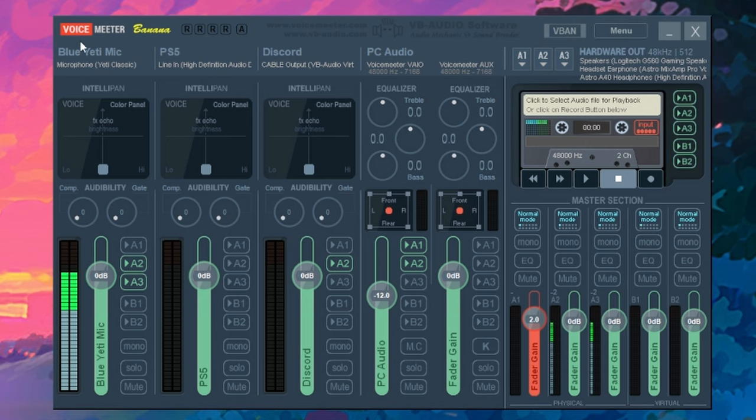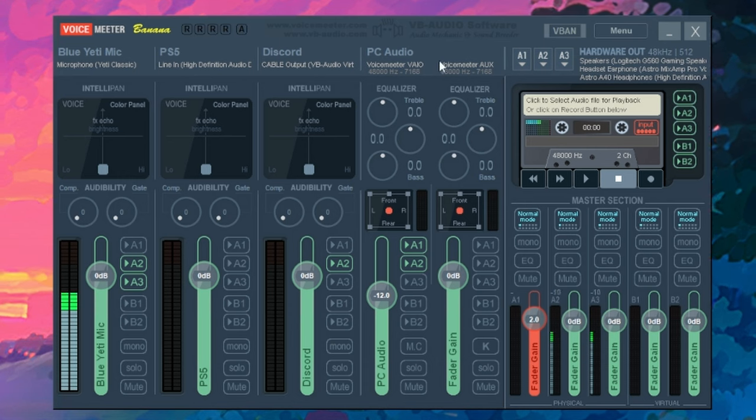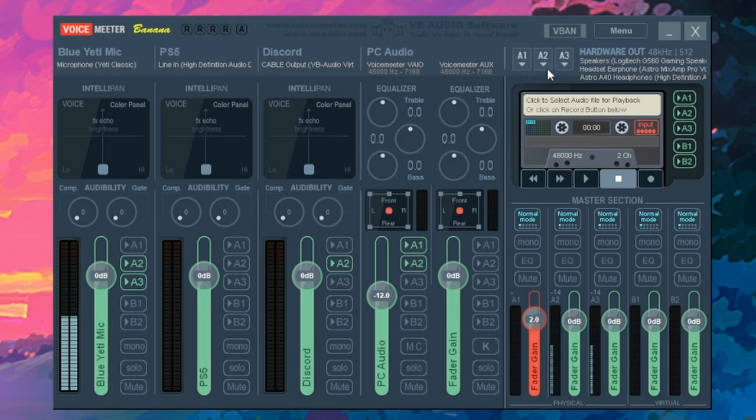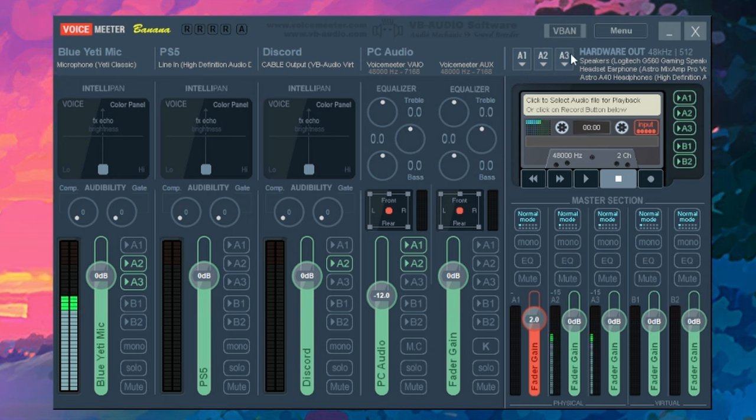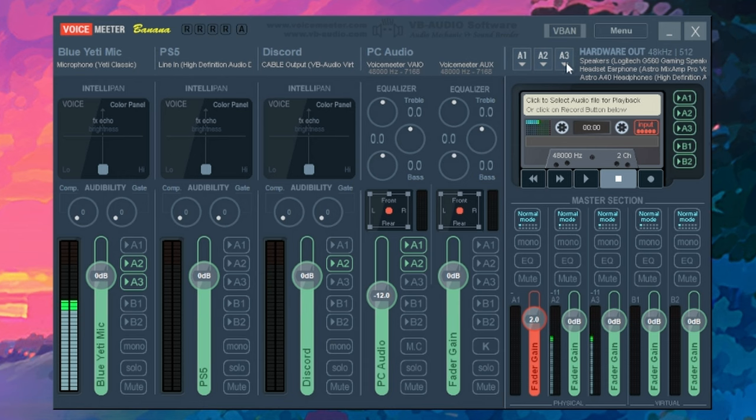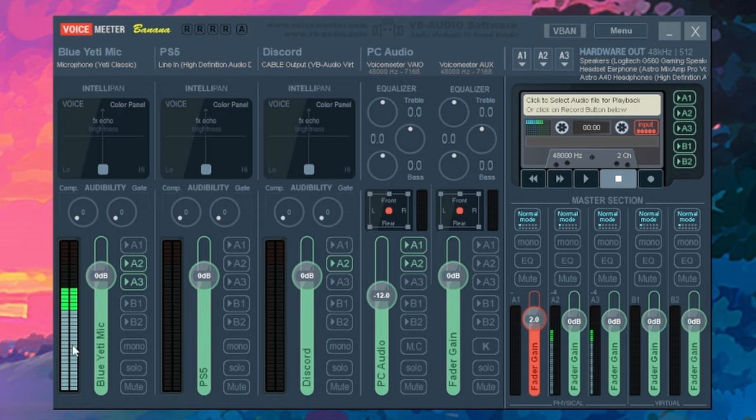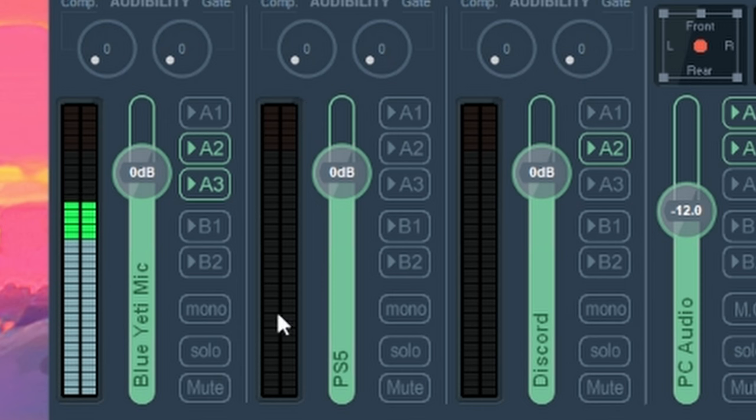So now just to recap, I have my microphone in this column. I have my PS5 set up in this column. And I have my A1 set to my gaming speakers and A2 as my headphones. And A3, this is what's going to the mic input on my headphones. Now, as you can see in the mic section, you can see my audio levels going off. But for the PS5, you do not see this going off. Why is that?